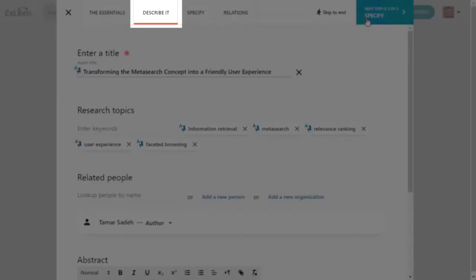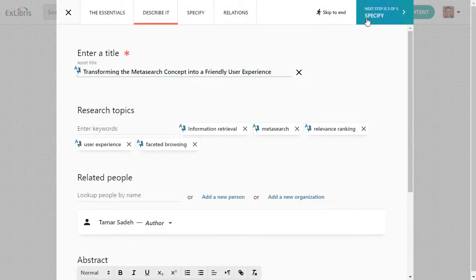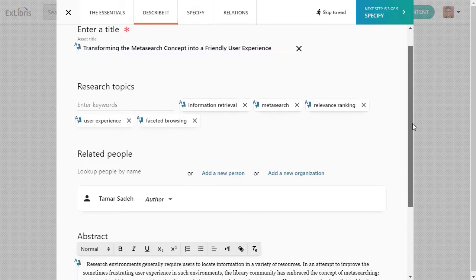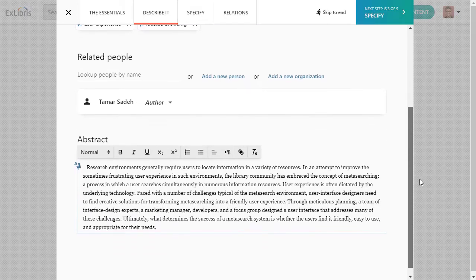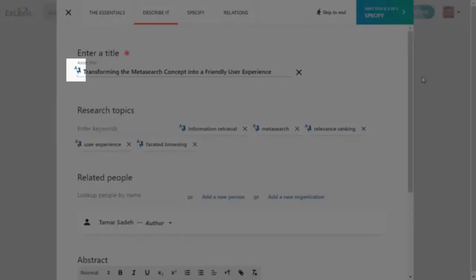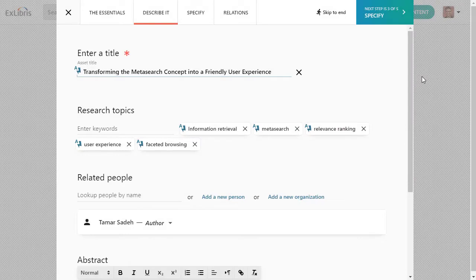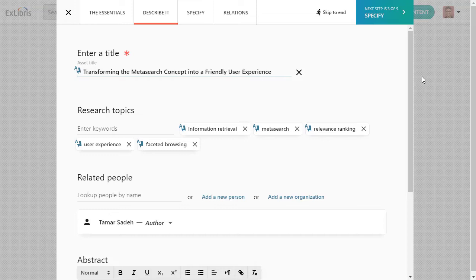The Describe It tab has places to add a title, research topic keywords, related people involved in the content, and even an abstract. Notice the symbol here with an A and a lightning bolt. This is where Esploro was able to find metadata for you based on the information you added on the Essentials tab. You can modify and add metadata here as needed.